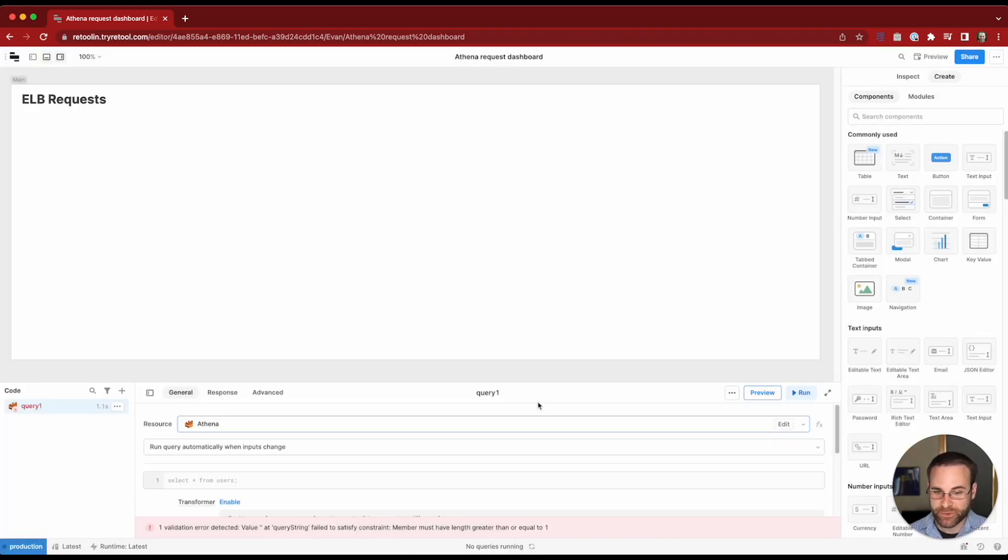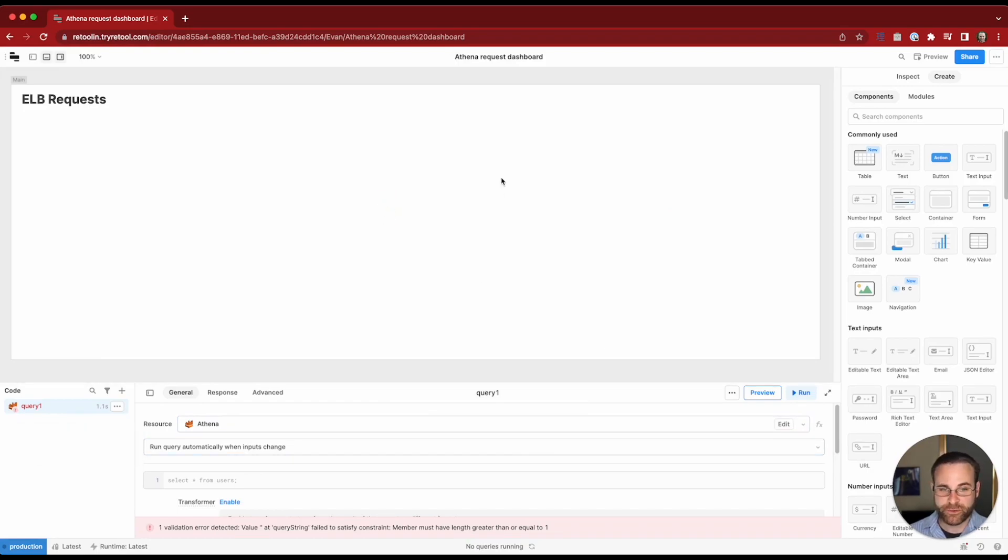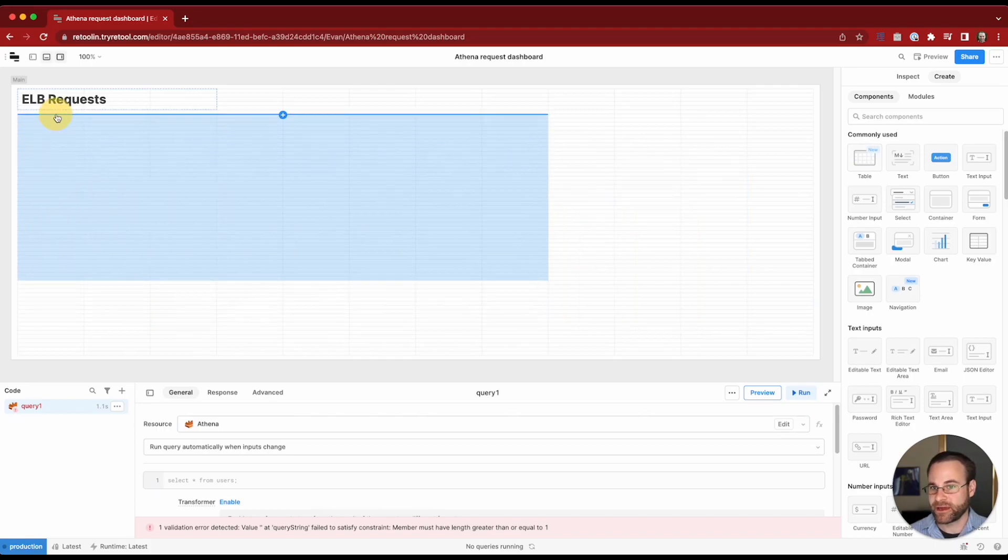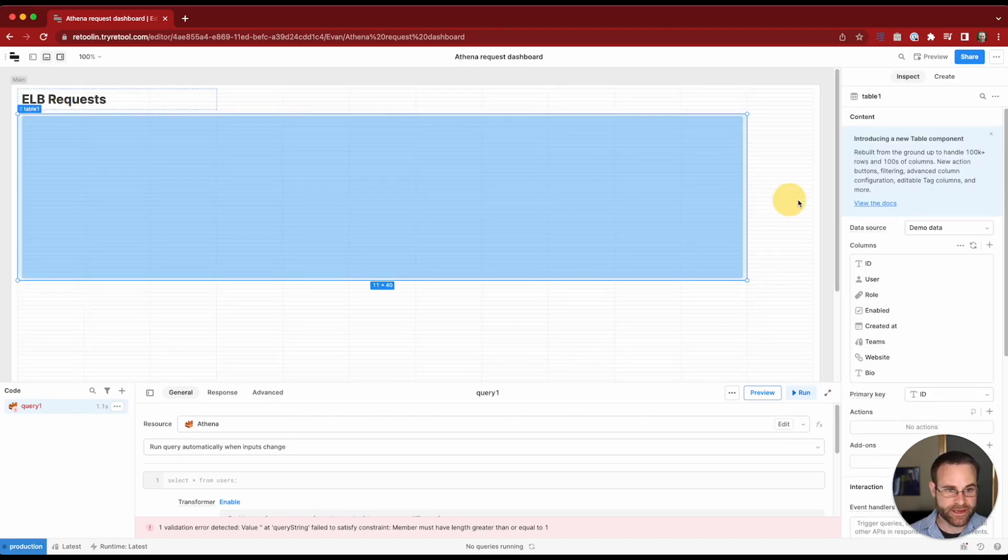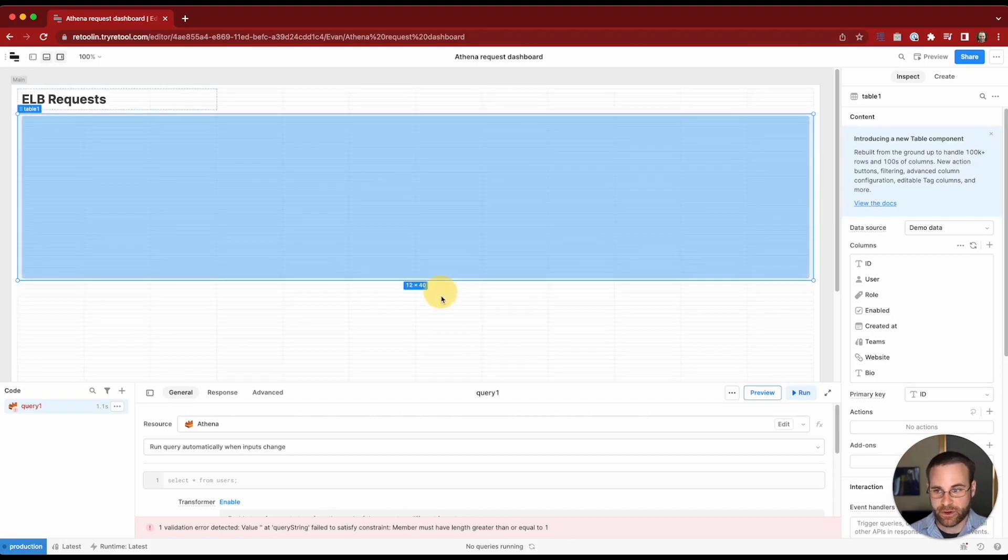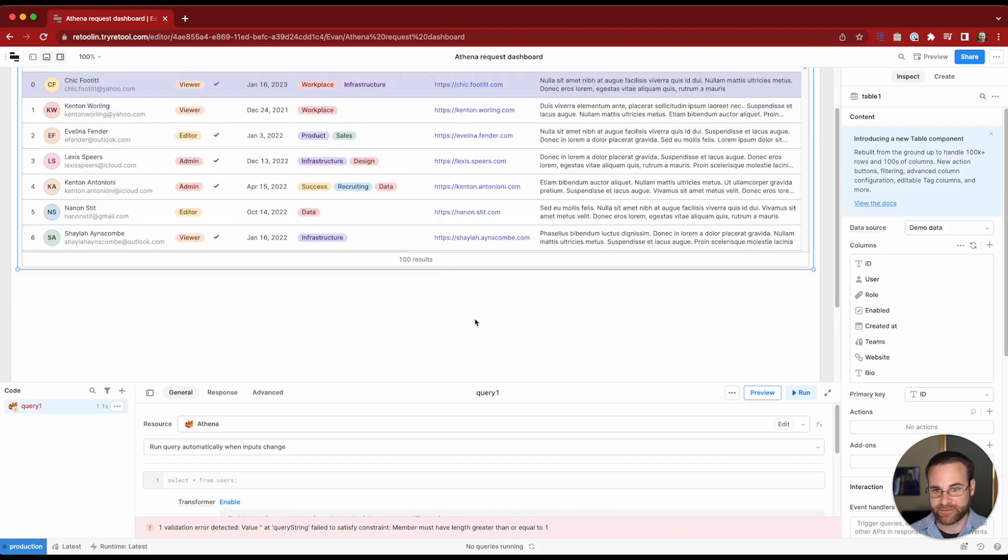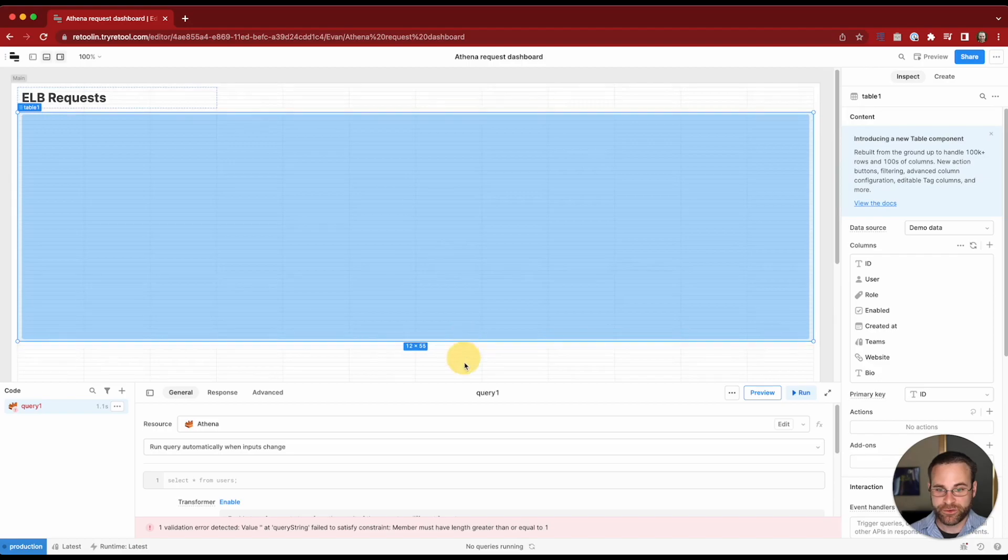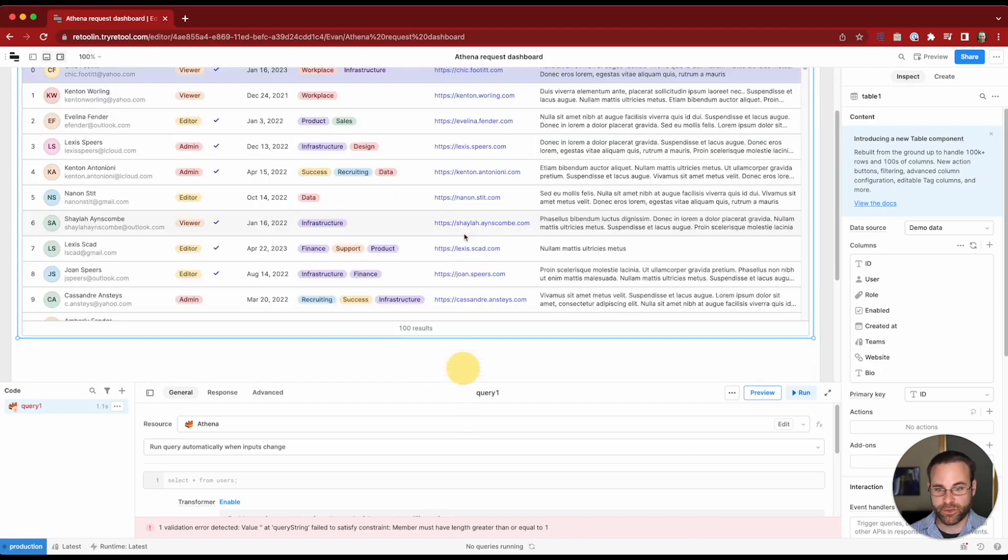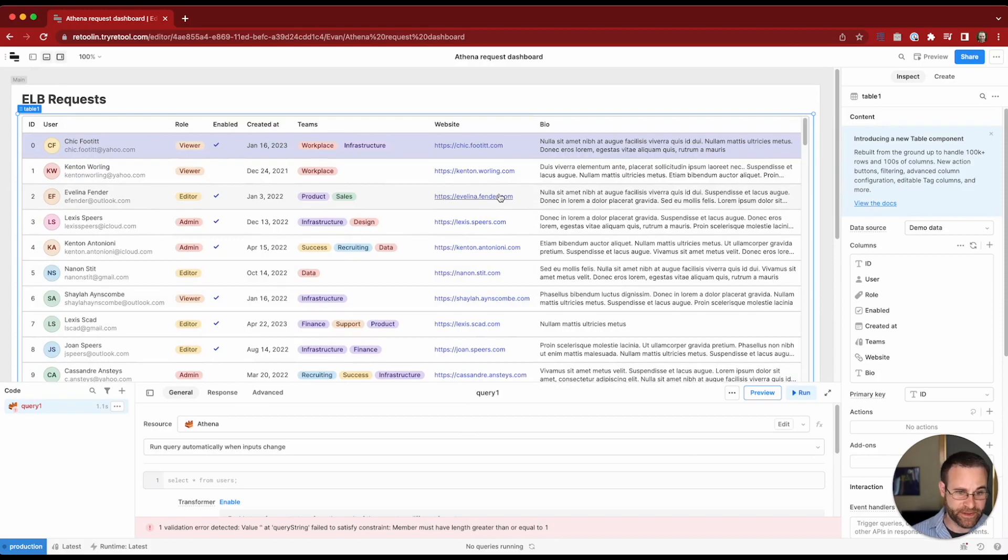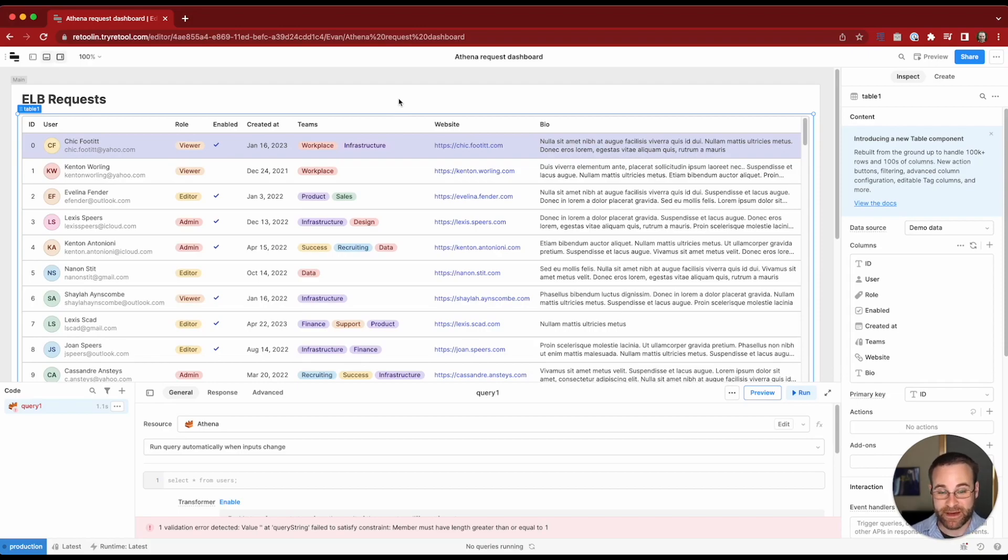Once we set that up we can now start to write queries to get data from Athena. So what we're going to do here is populate a table with information about the ELB logs that we've collected. I'm going to bring in this table component into my canvas and I'm going to want to set up some pagination for the results in this table because I think there's something like a million records that Athena has access to.